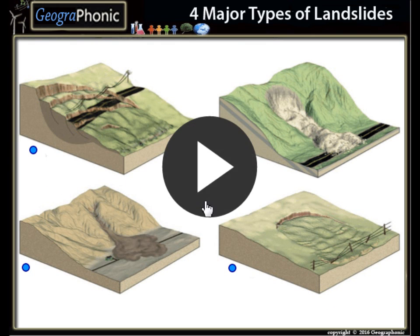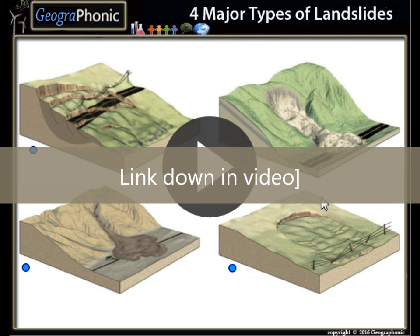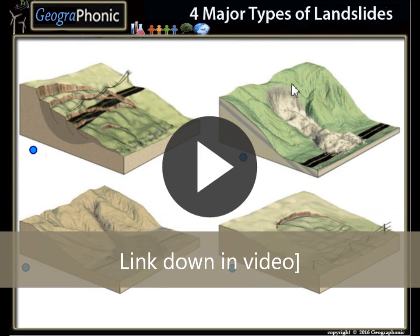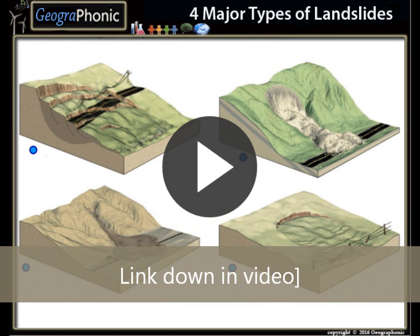This is an exercise for Geography. Can you recognize these four major types of landslides? I'm gonna press start.